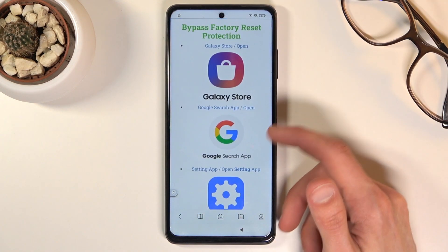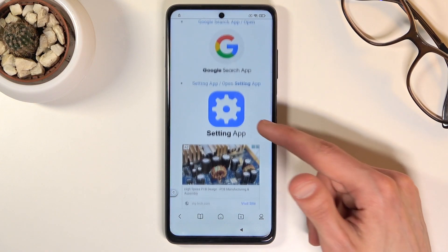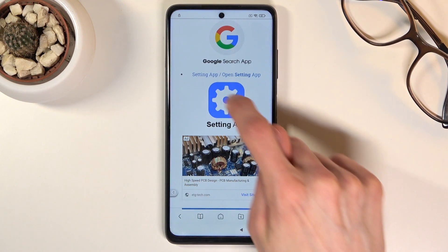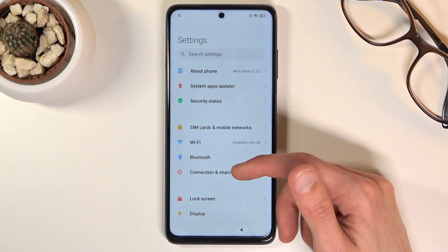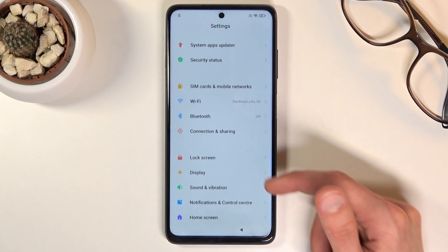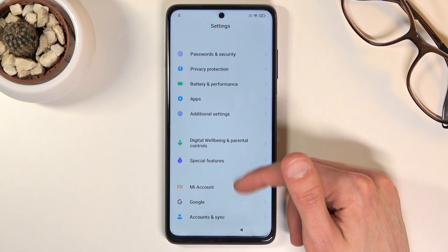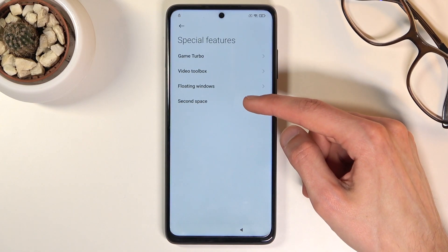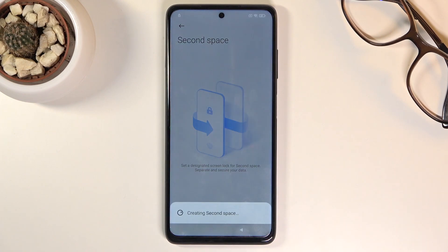From the website you should see a bunch of different applications after you click on consent. We have the Galaxy Store, Google Search, and Settings. We're only interested in the last one — Settings. Once you tap on it, it opens up the phone's settings. From here scroll down to Special Features, select Second Space, and turn on Second Space.